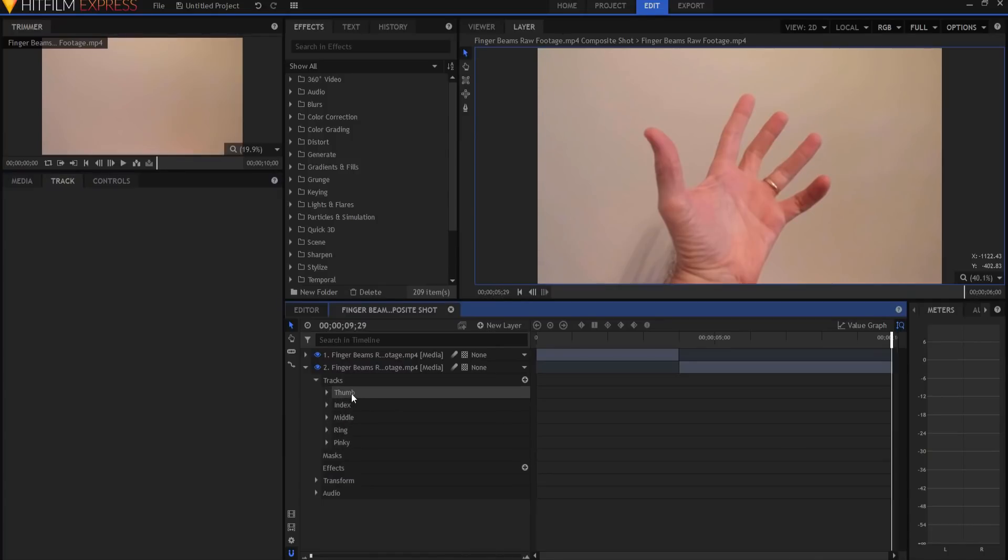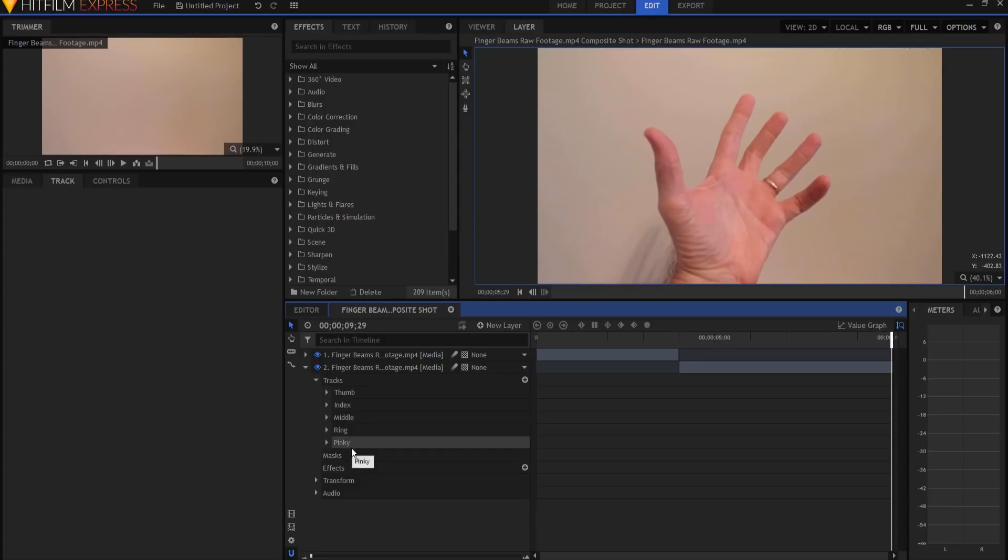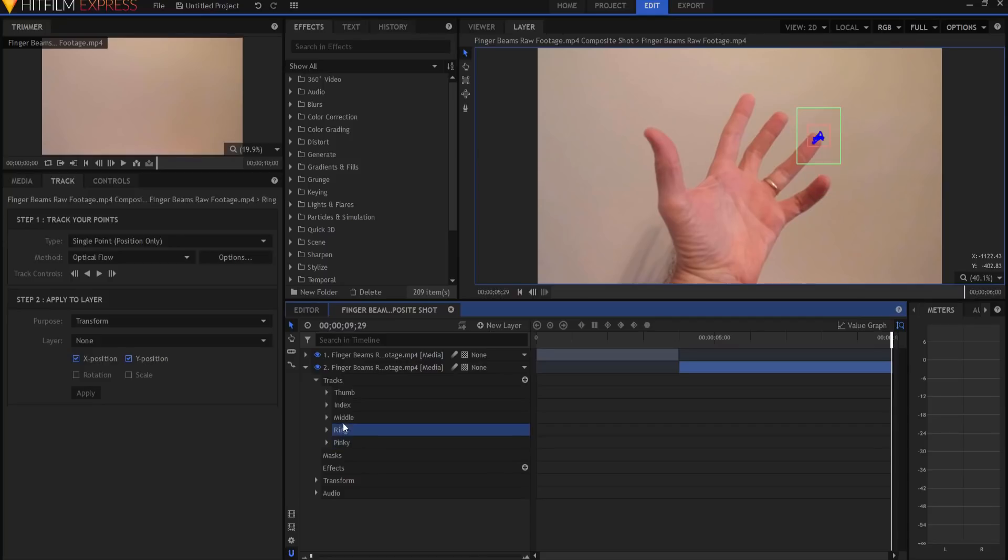And then what's going to happen is I'm going to do that for each of the digits. So now I've created tracks for the thumb, for the index finger, for the middle finger, for the ring finger and for the pinky finger. And it took me a little less than four minutes to do that. So I have each one of these tracked.